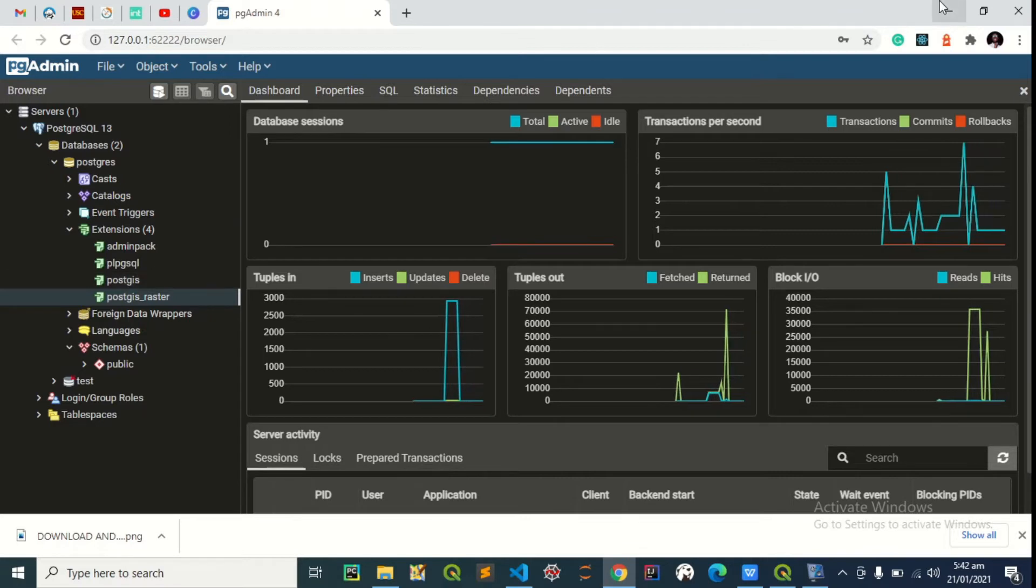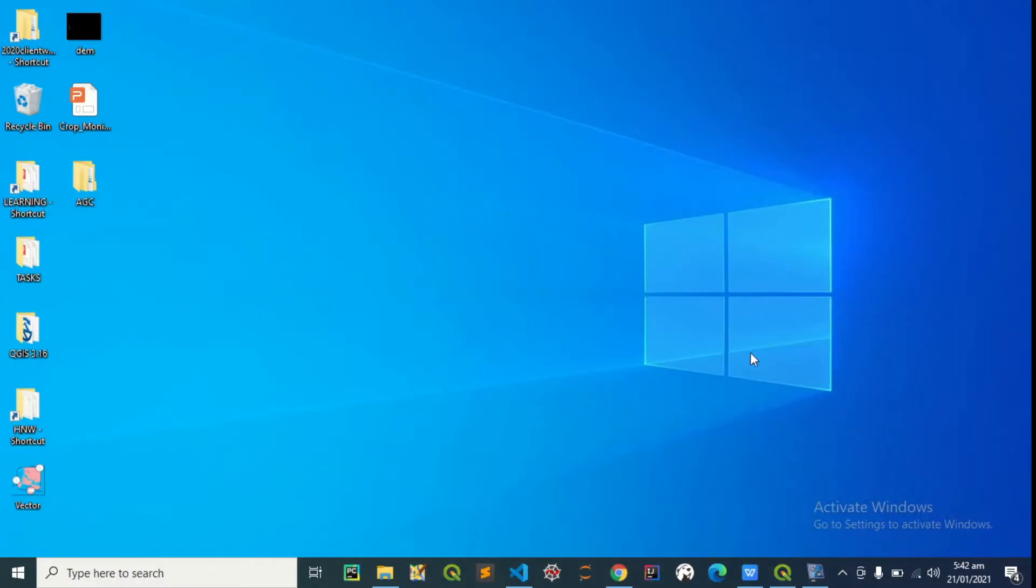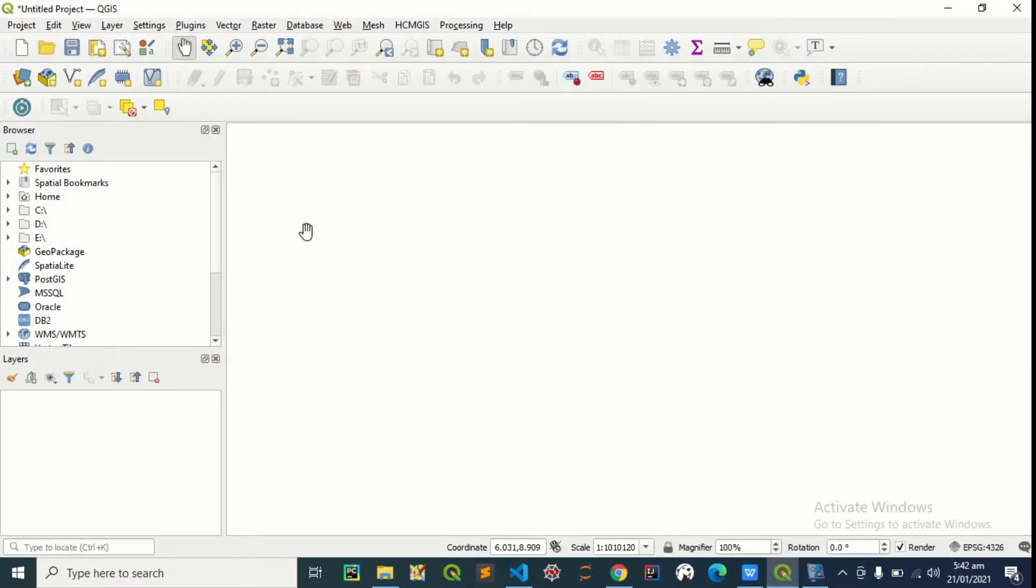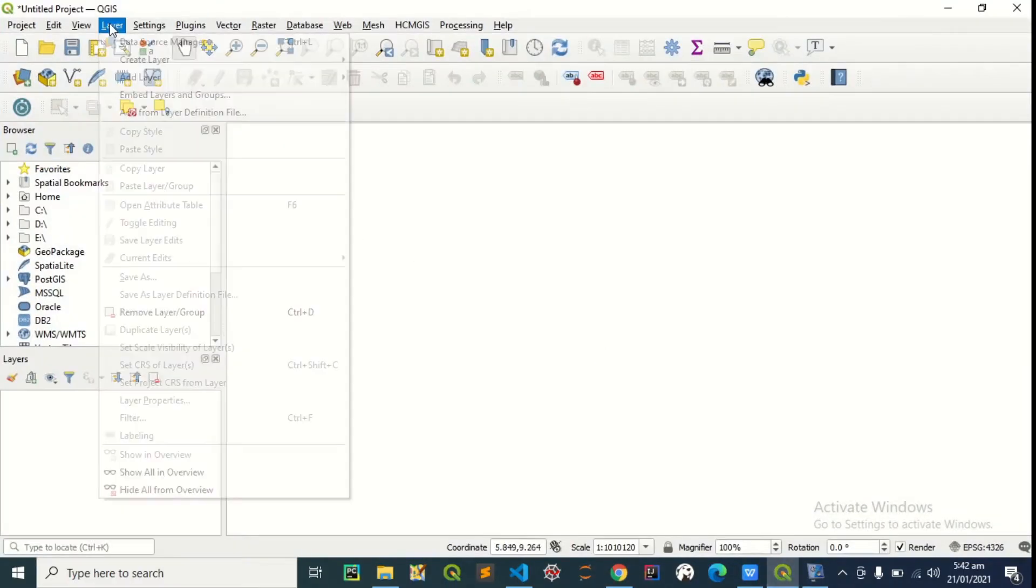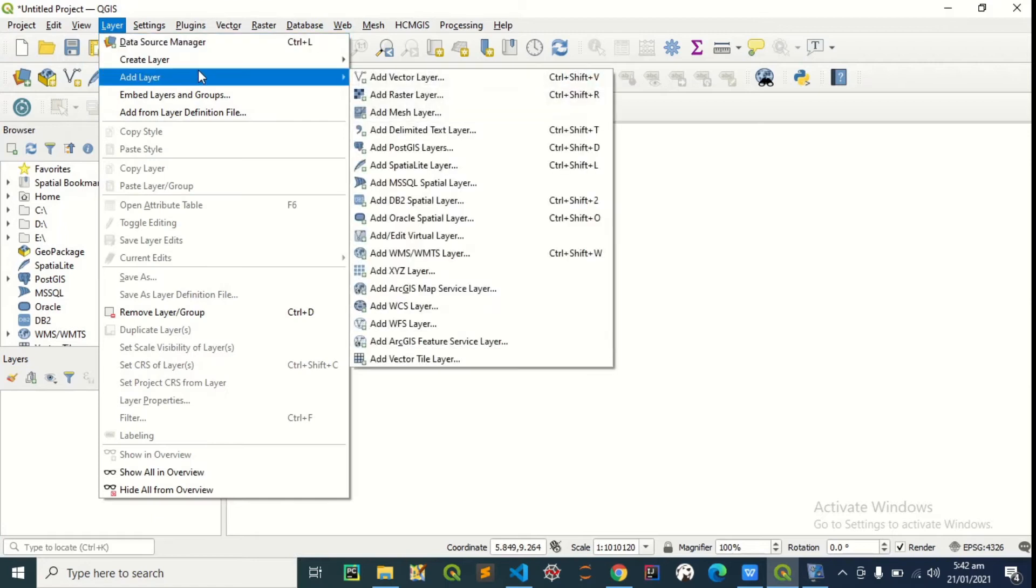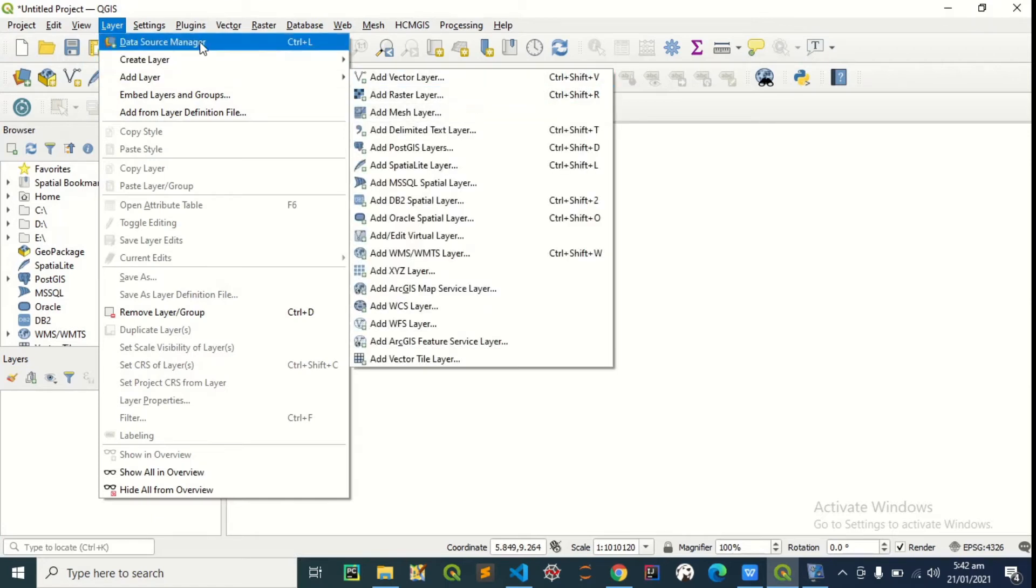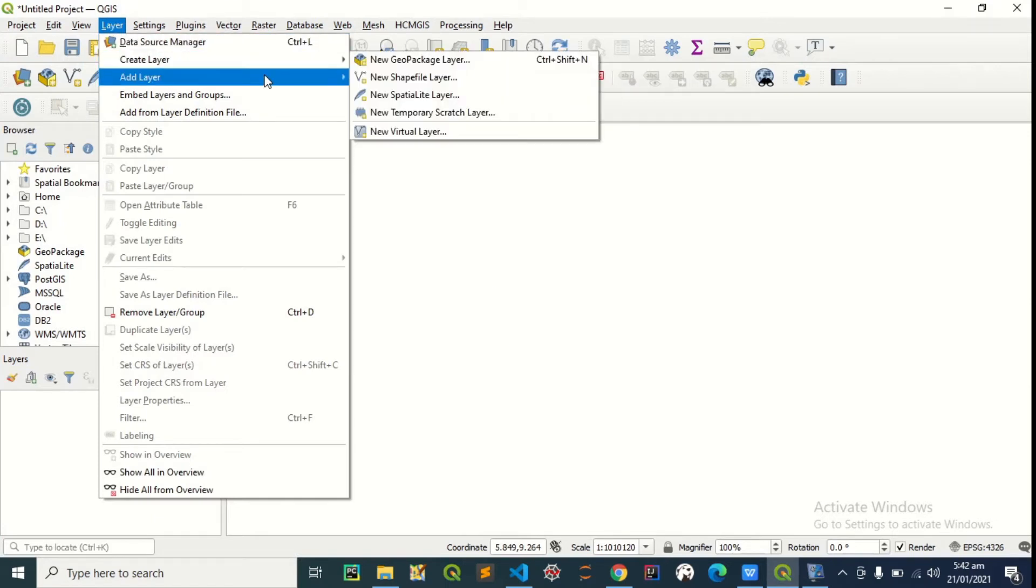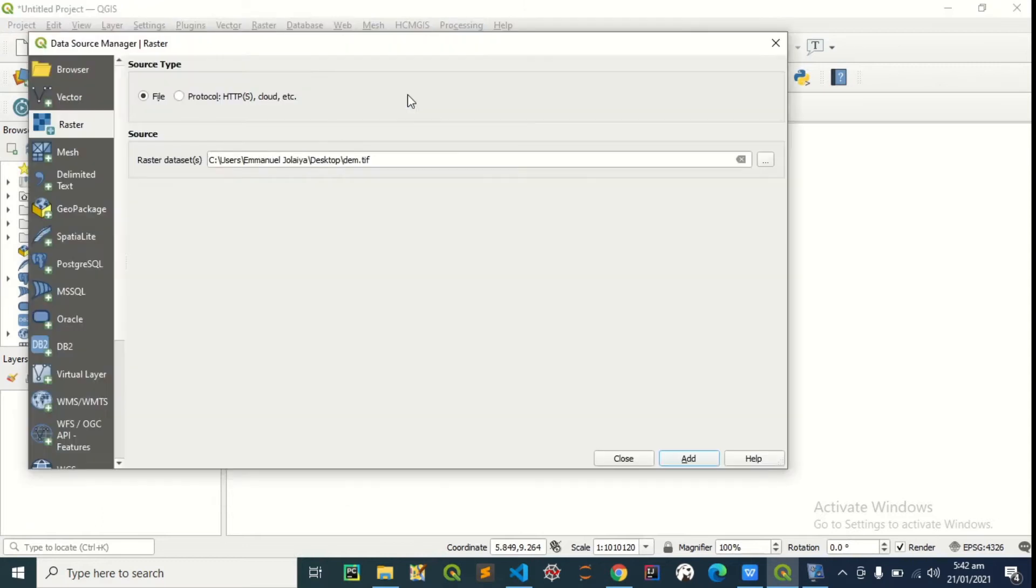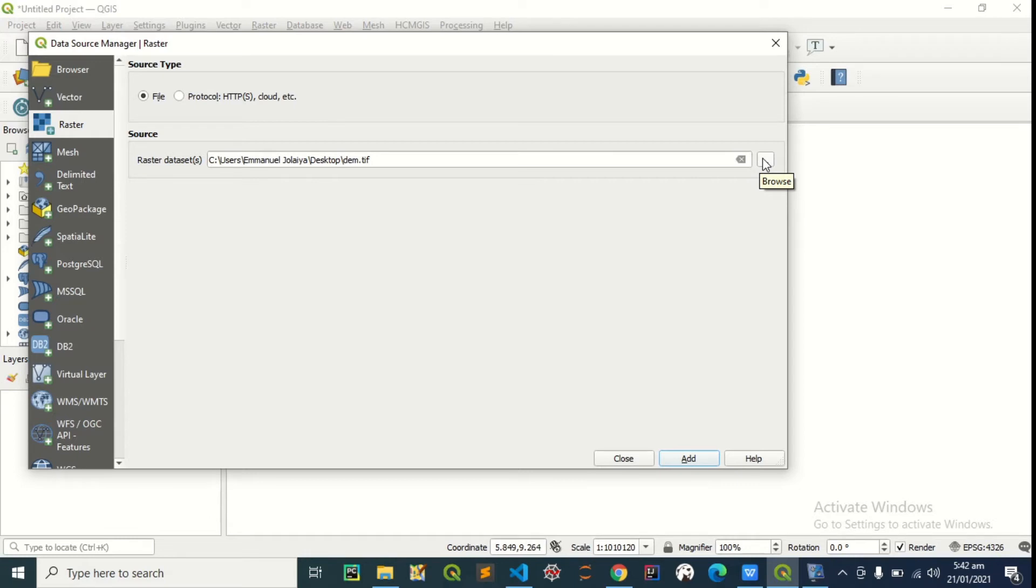Now let's go to QGIS to visualize the data I want to add and get some information about the data. So we go to layer, add layer, add the raster layer. By the way, I have a video on how to install QGIS and how to install PostGIS itself, so if you don't have it on your Windows computer, I'm going to drop the link in the description below.